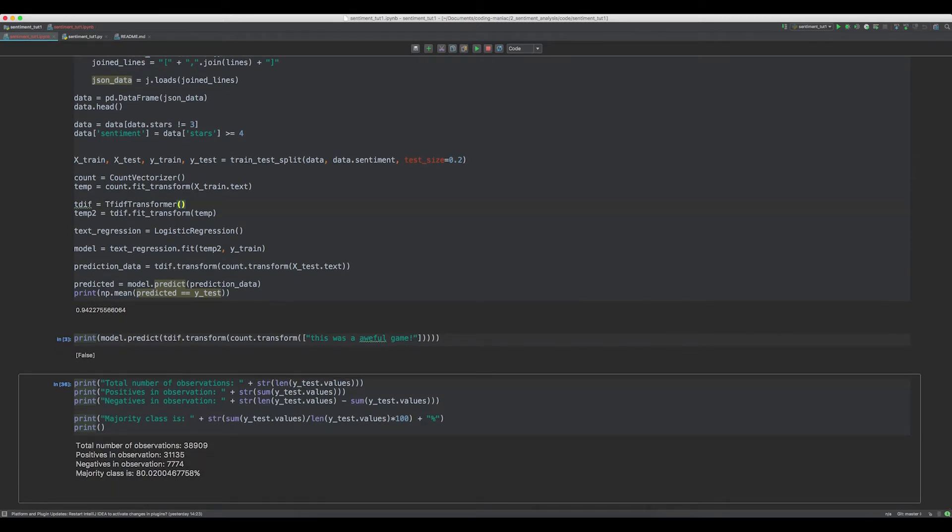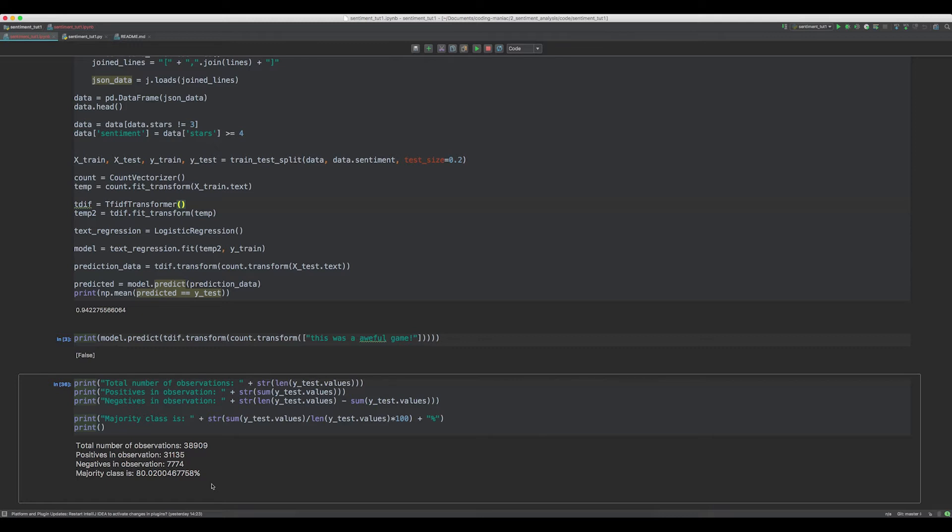As we see, the data is not balanced. There are much more positive observations than negative. So there is one clear majority class, in this case it's the class positive reviews. This tells us that if we would simply always predict every review as a positive, our accuracy would be equal to the majority class, which is 80%. This means that our classification model should always beat the majority class. Else it would be better just to assume a prediction that is in the majority class. So with our accuracy of 94%, we beat the majority class, which is a good thing. Our model is better than always predicting positive reviews.